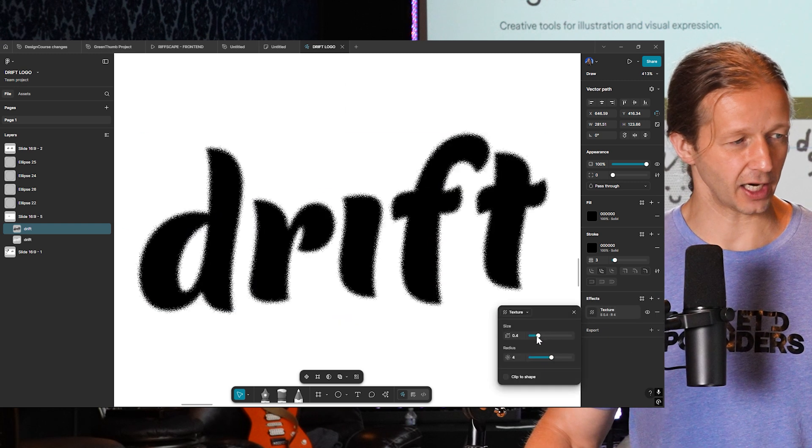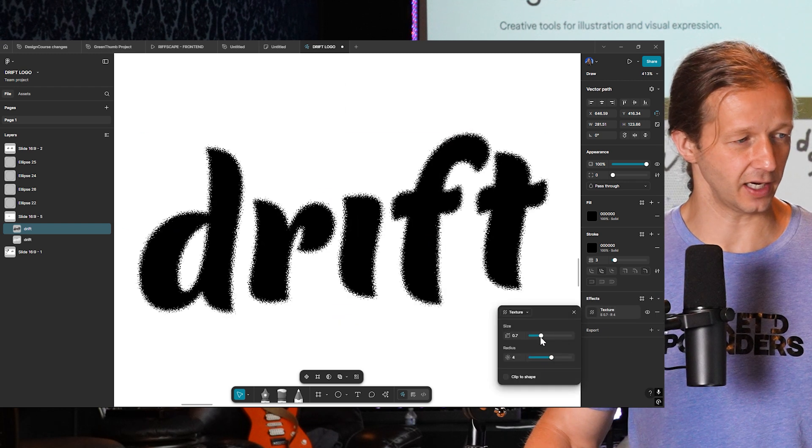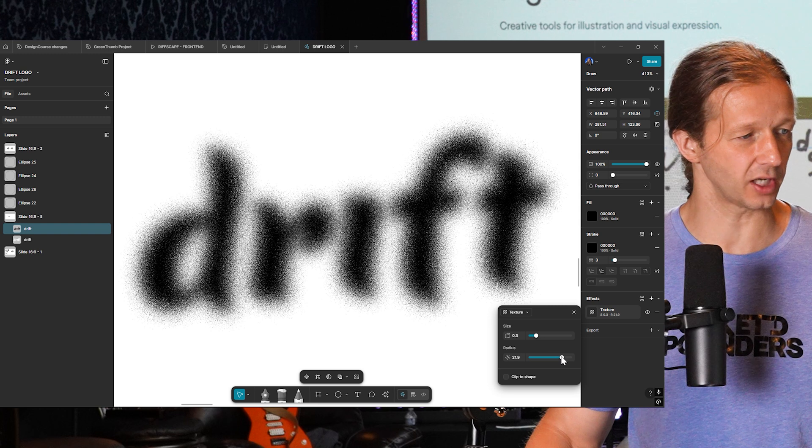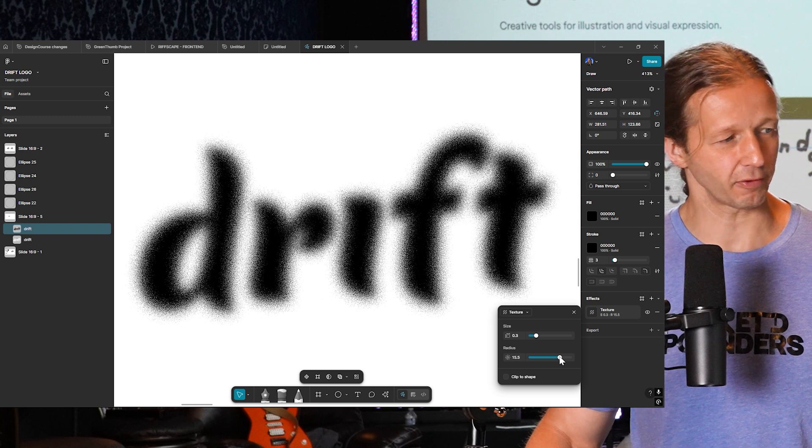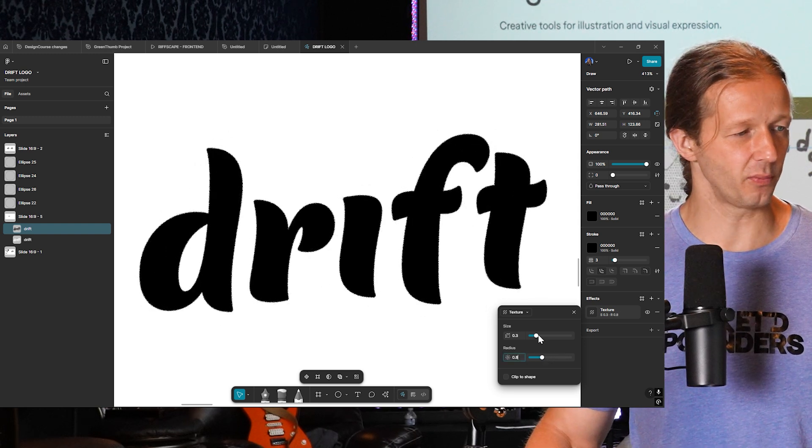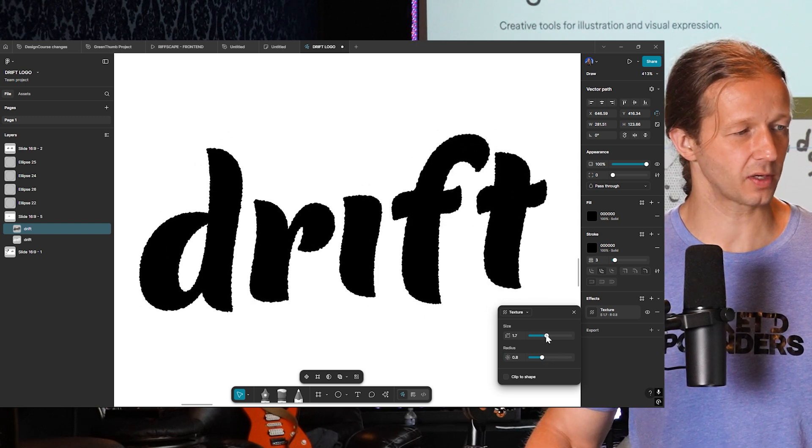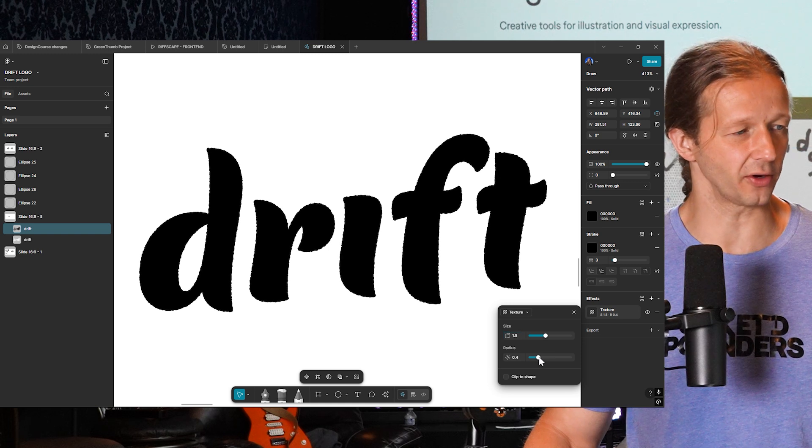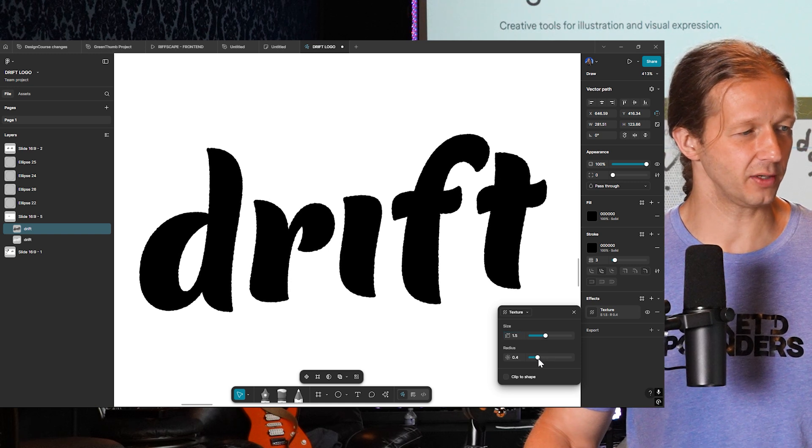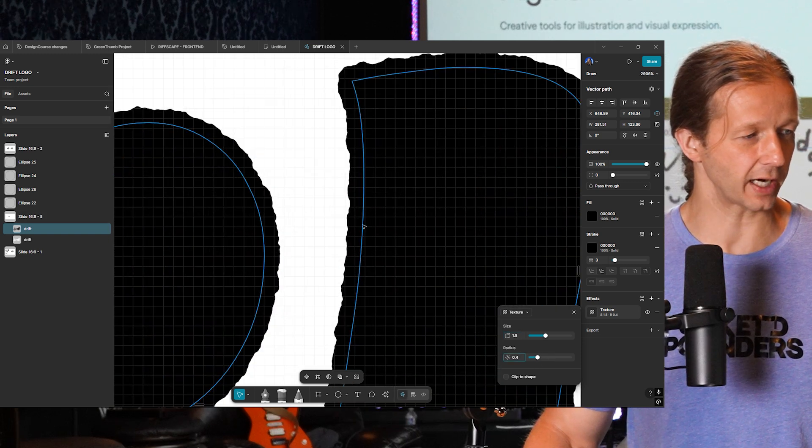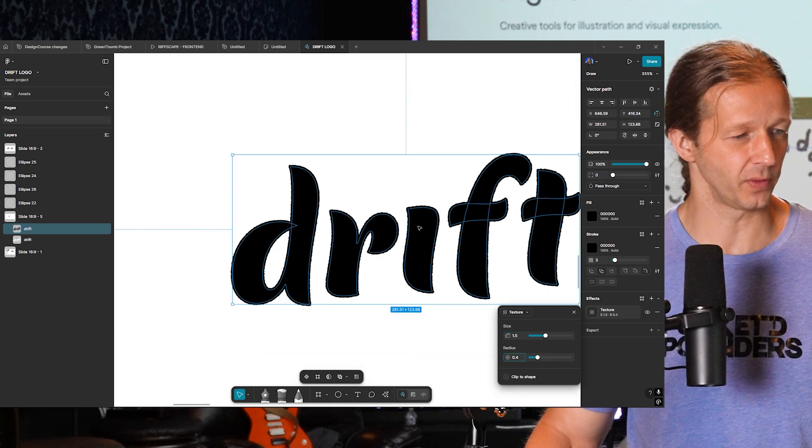So now we can add texture effects. And obviously we could do a lot of different cool stuff. Looks like frosted glass. For me though, we want something that's a little bit more subtle. So something like right around here would actually be pretty cool.